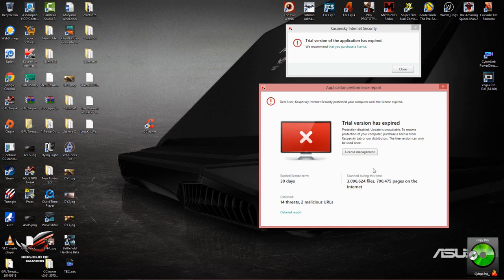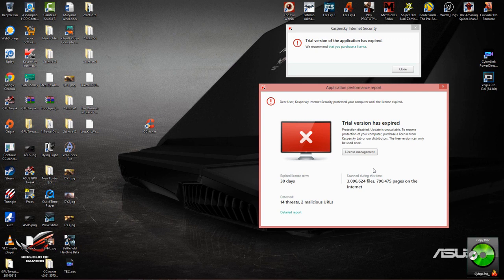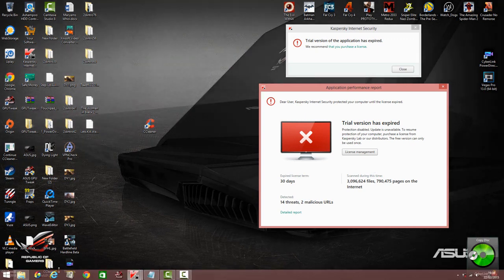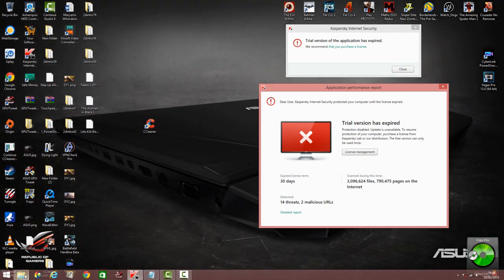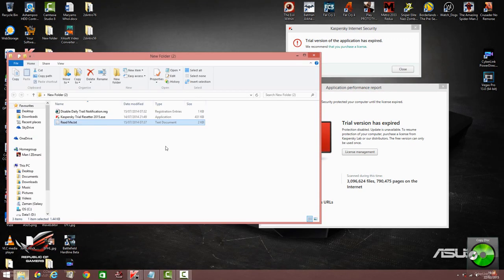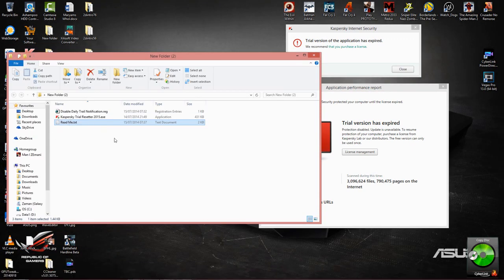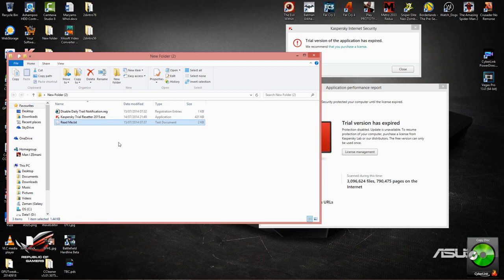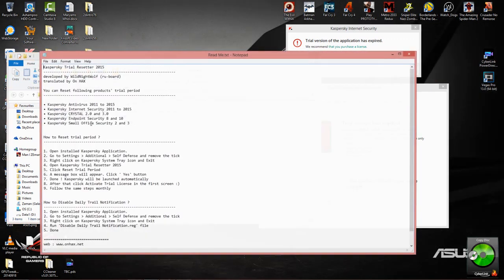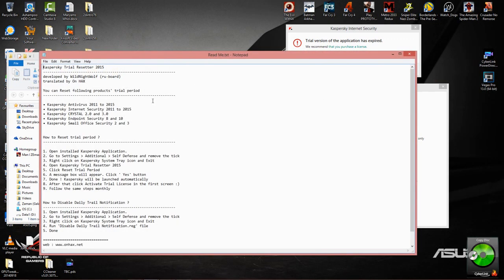So first of all, we will need to download this file here. This will be included within the download link so you don't have to worry about it. And then once you've downloaded this, there's also a readme included in here.